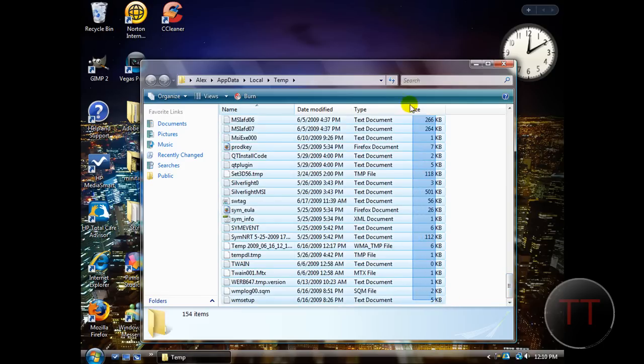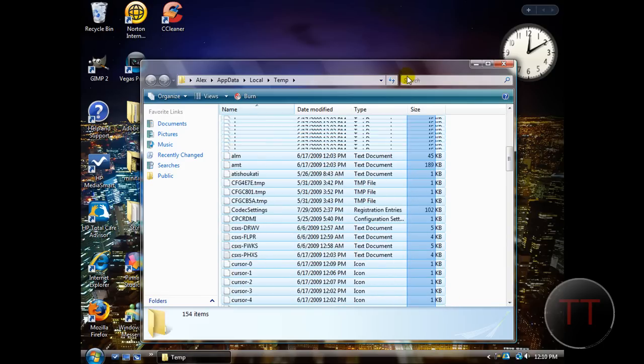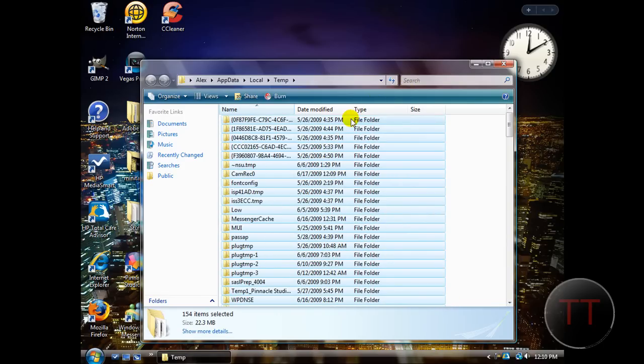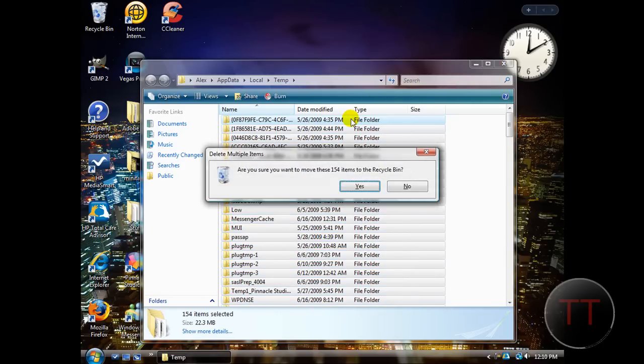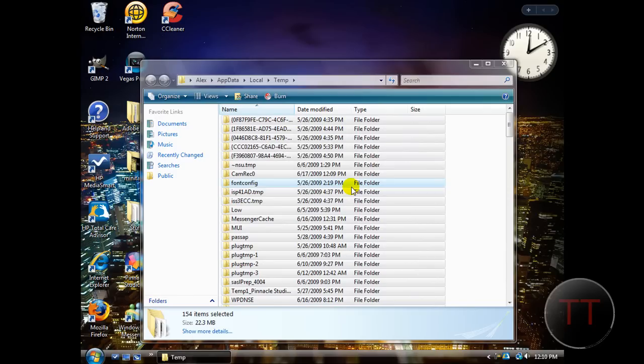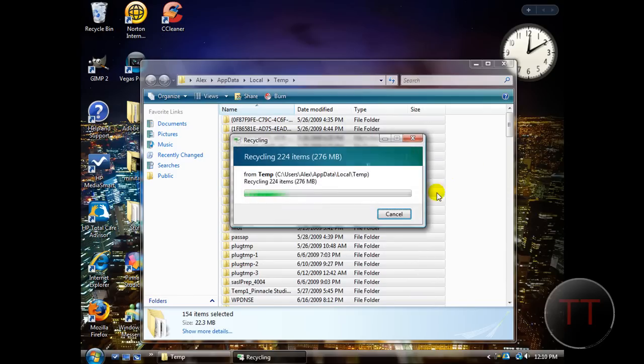So, highlight it all and hit delete, hit yes, it'll start deleting stuff.